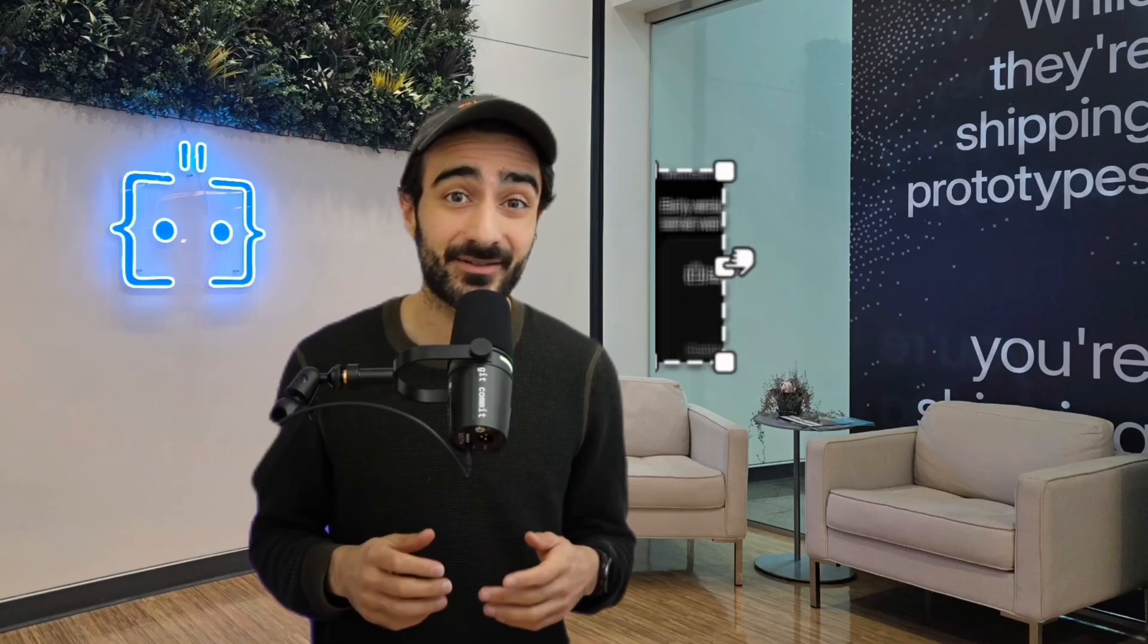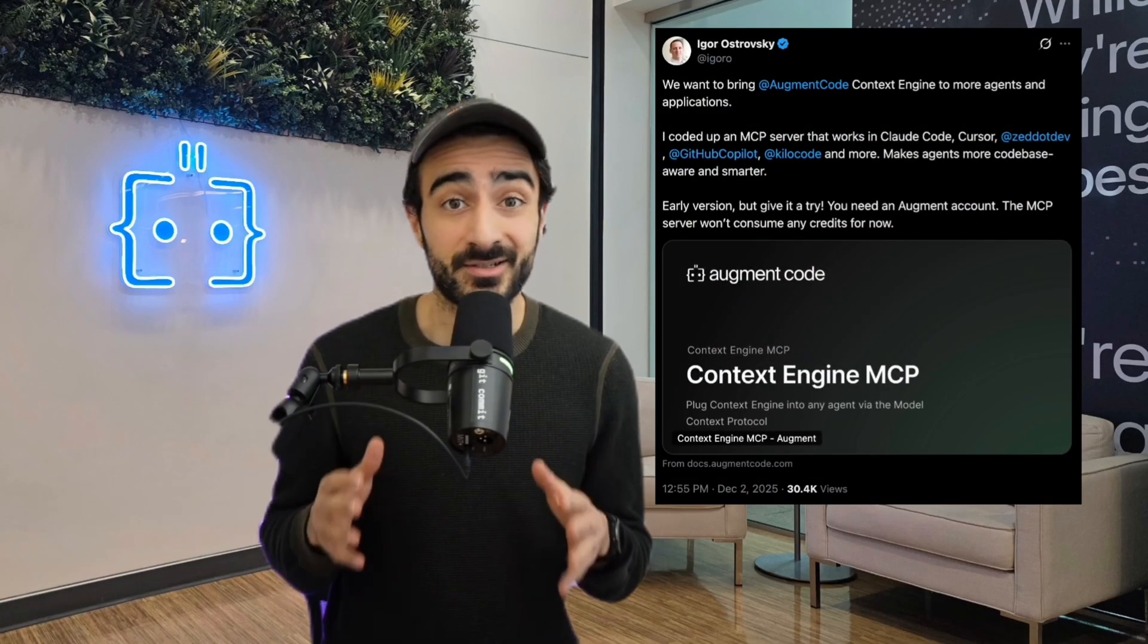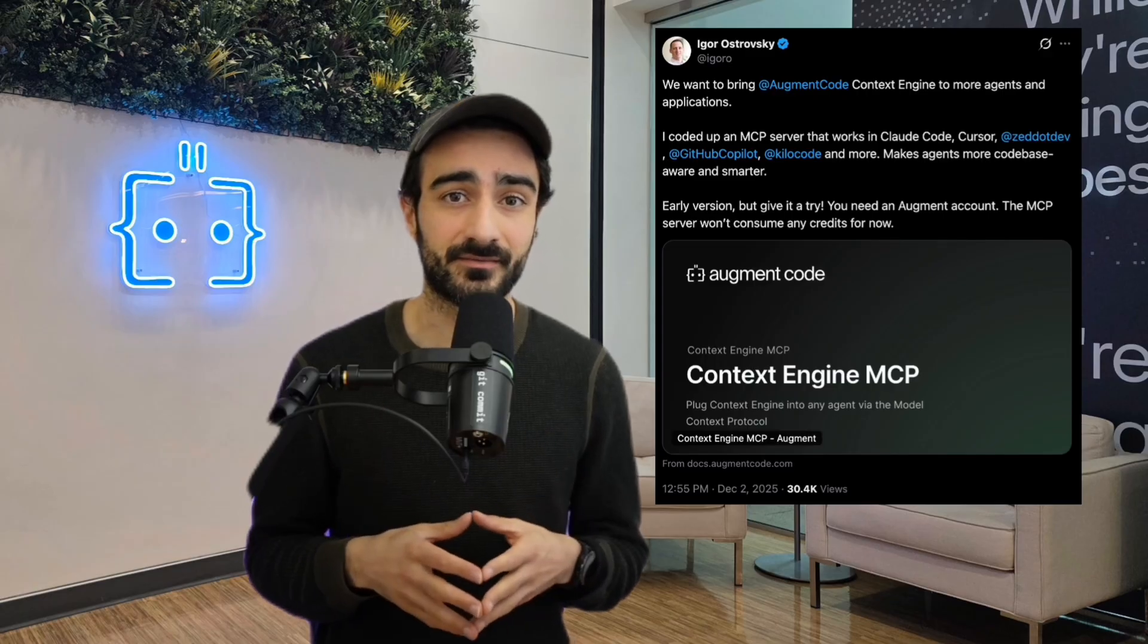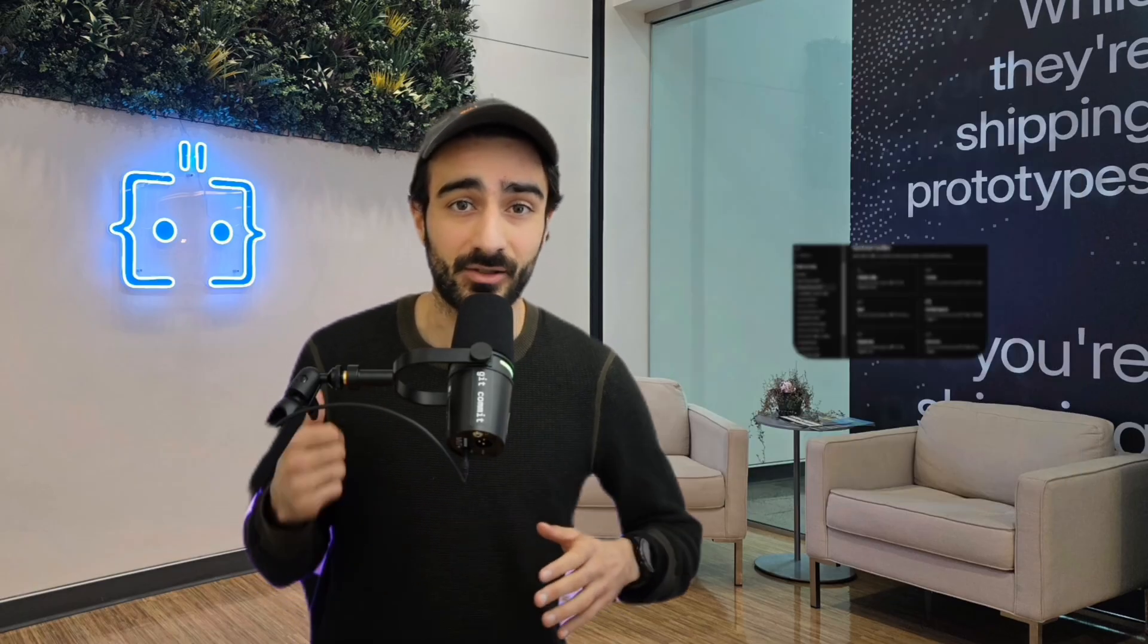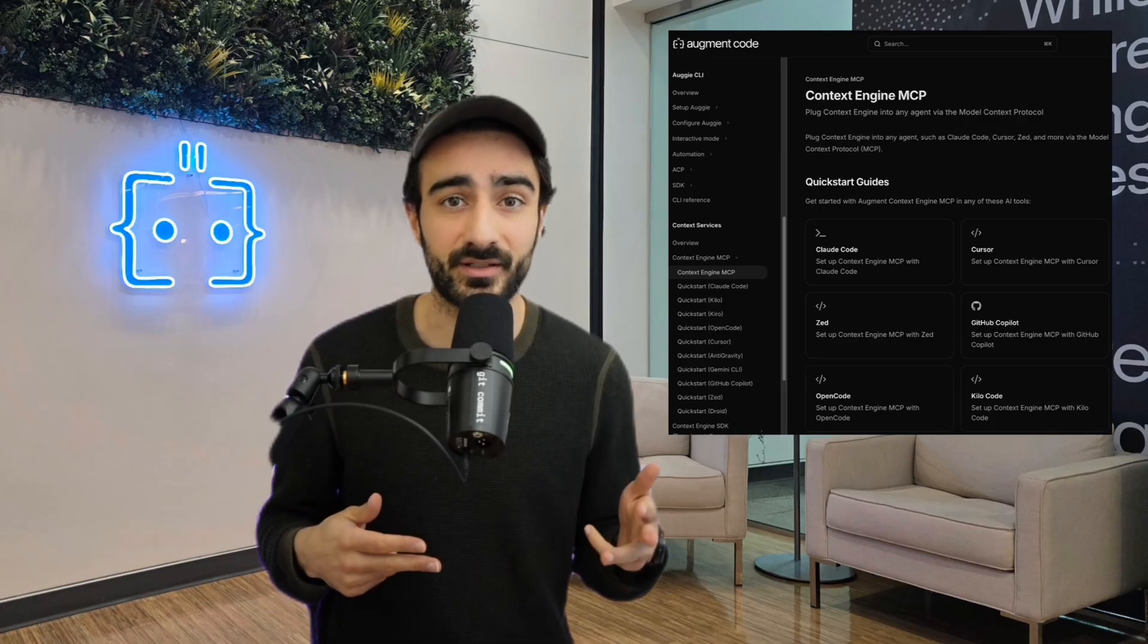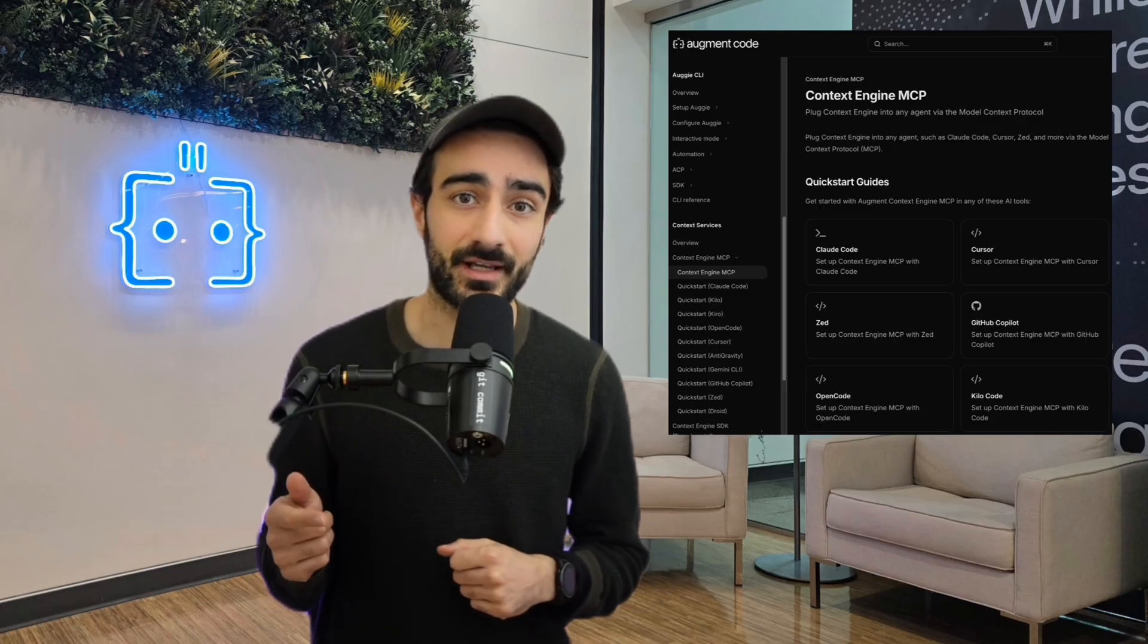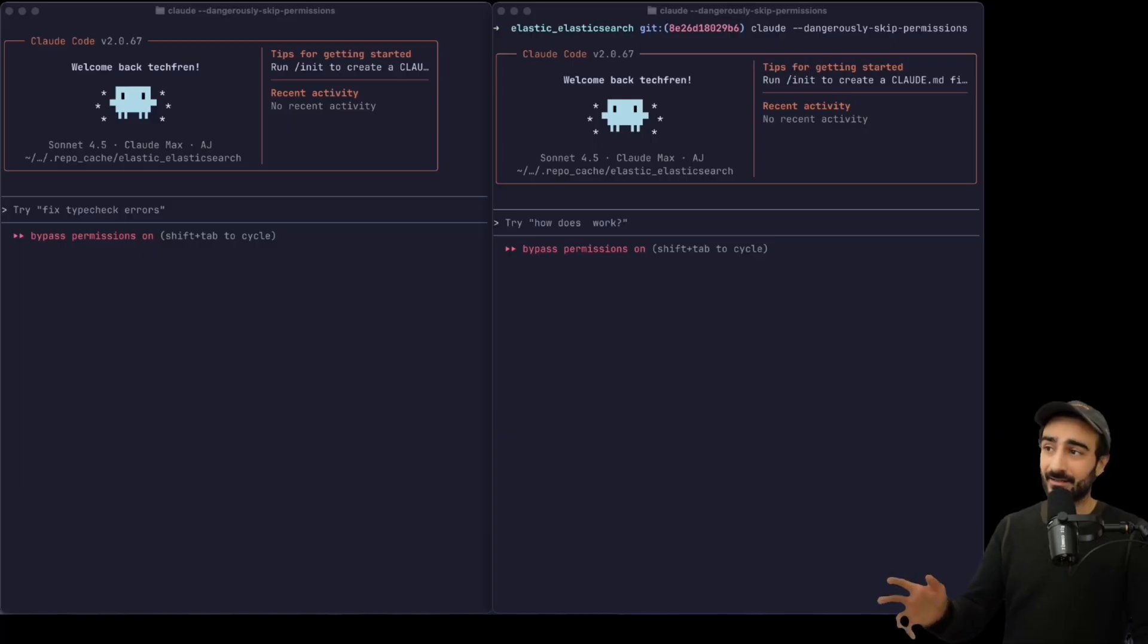Augment Code just made their secret weapon available to all other agents. Their Context Engine now has an official MCP server so you can get that code base understanding in Claude Code, Zed, Cursor, Windsurf, Anti-Gravity, Open Code, Droid, wherever you are. You can find guides for your agent on the docs page. Let me show you with Claude Code.